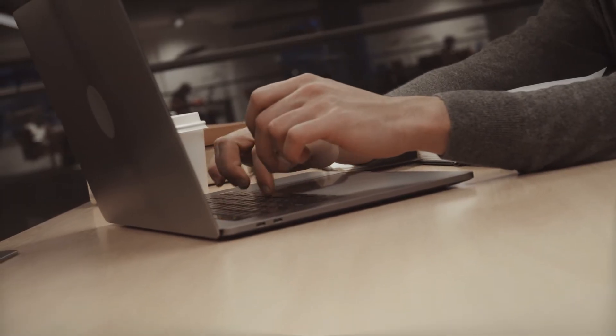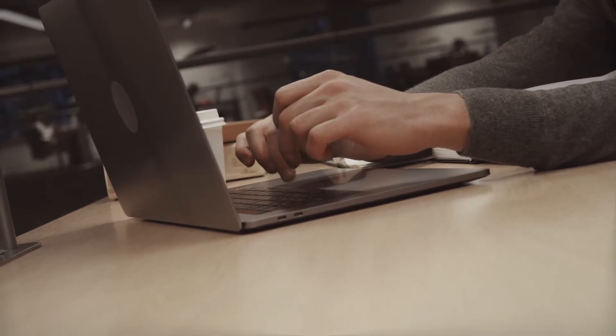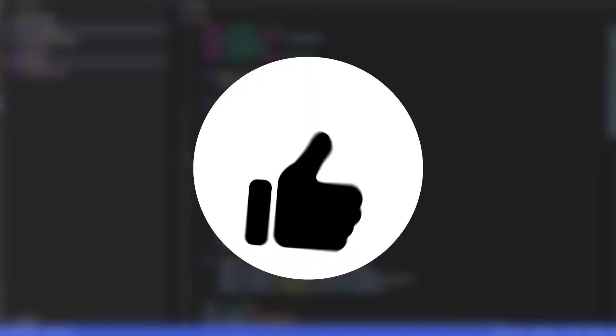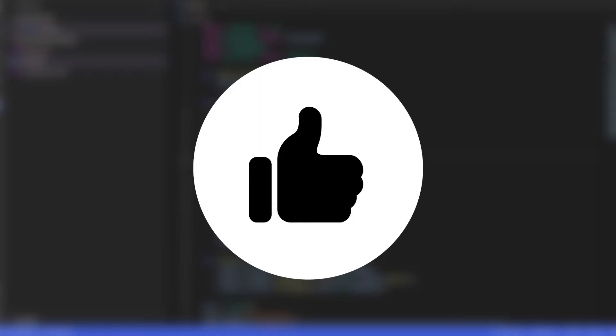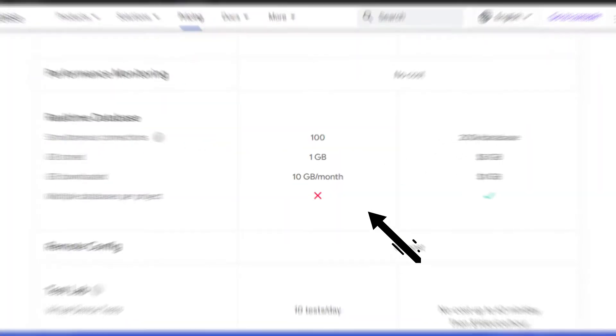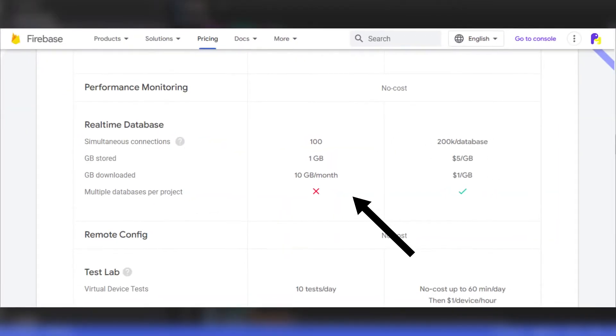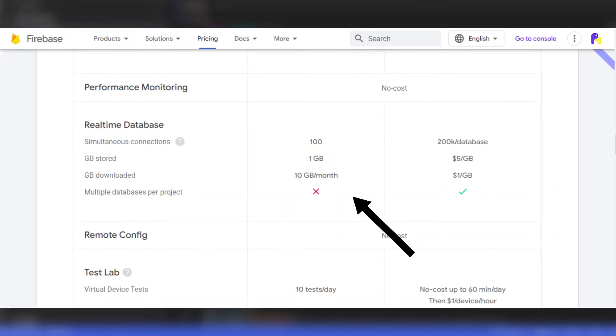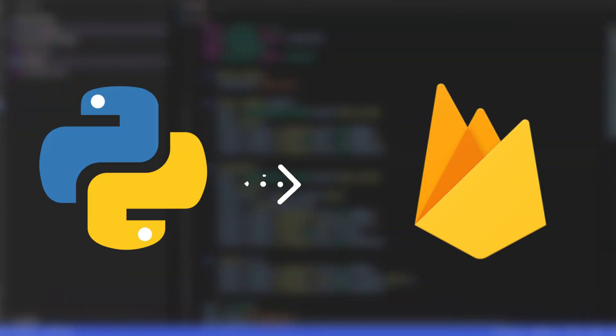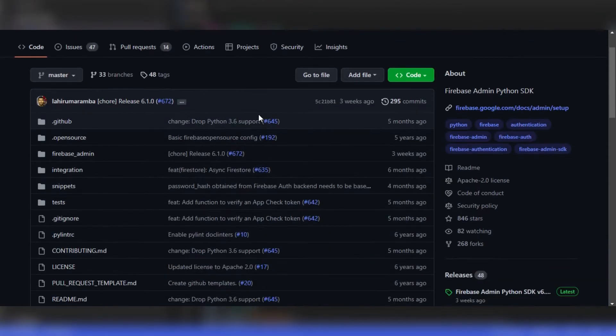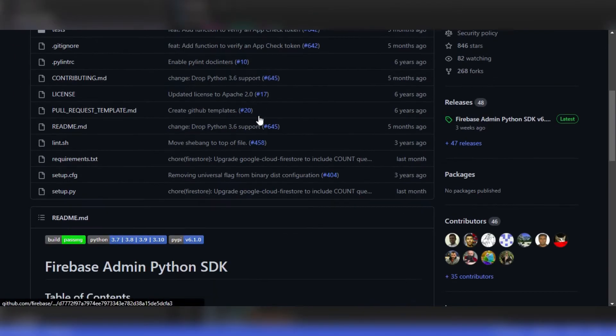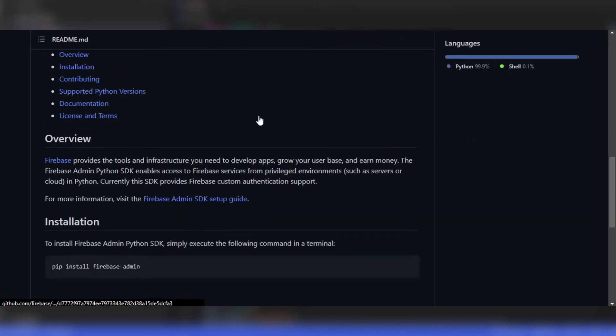As Pythonians ourselves, we may need to store and retrieve data for our Python scripts and Firebase can be of great help for us. Firebase provides a free tier access to its real-time database which we can integrate with our Python script using official Firebase SDK for Python.